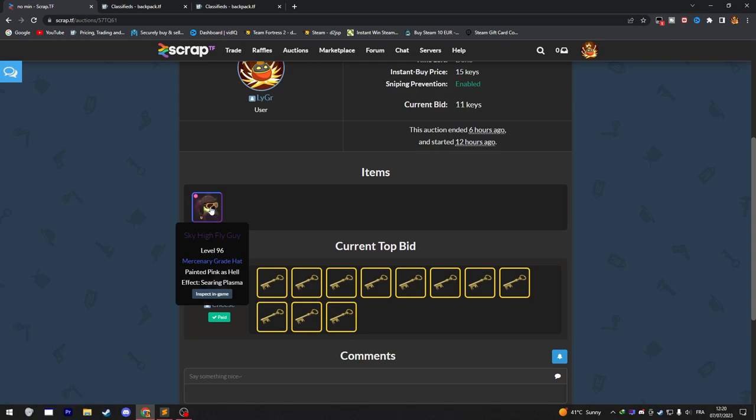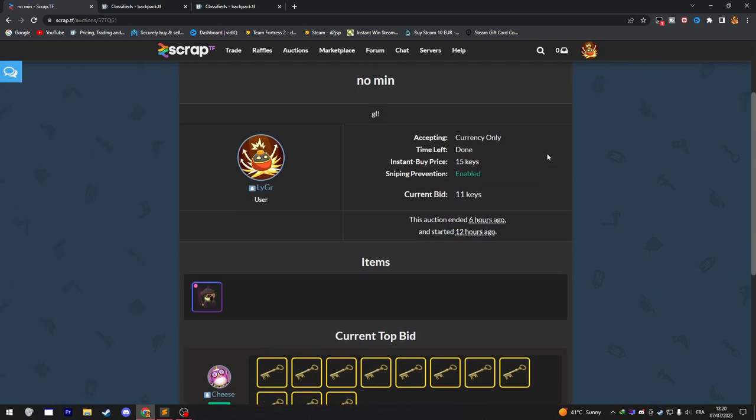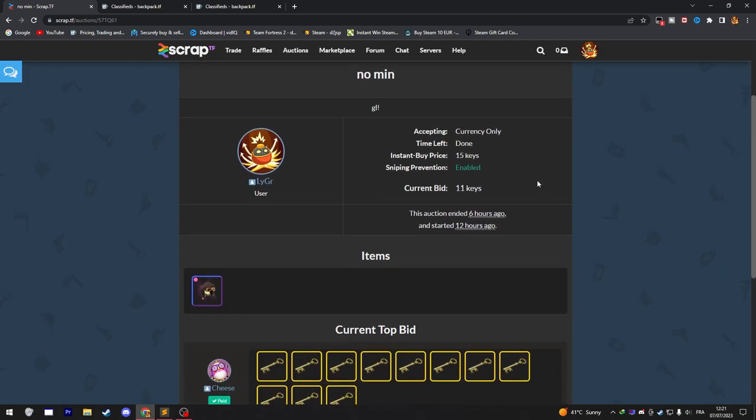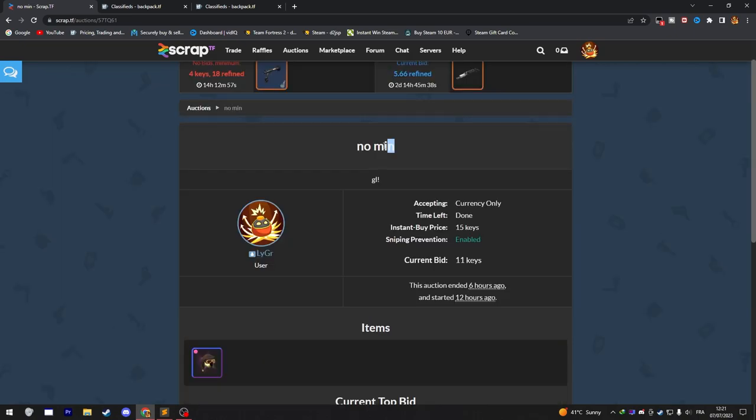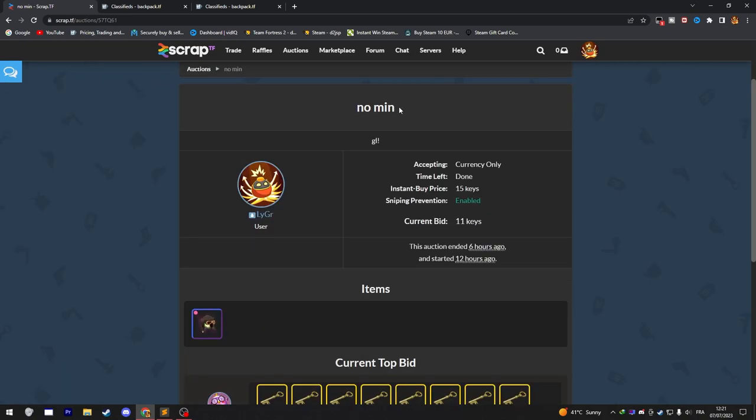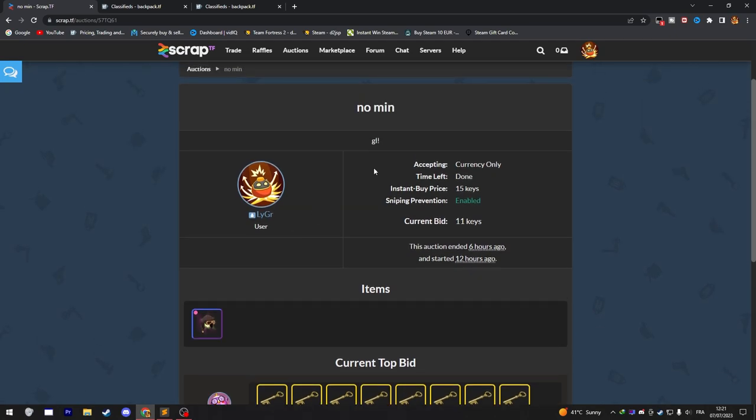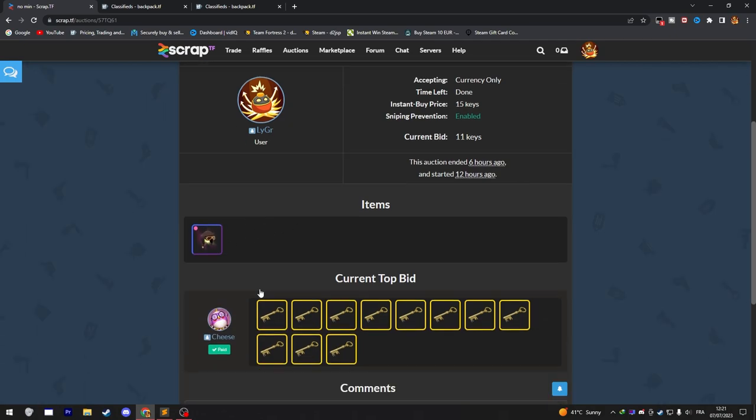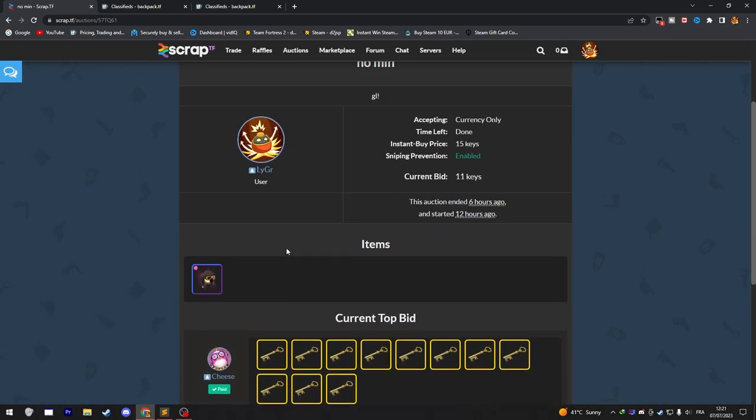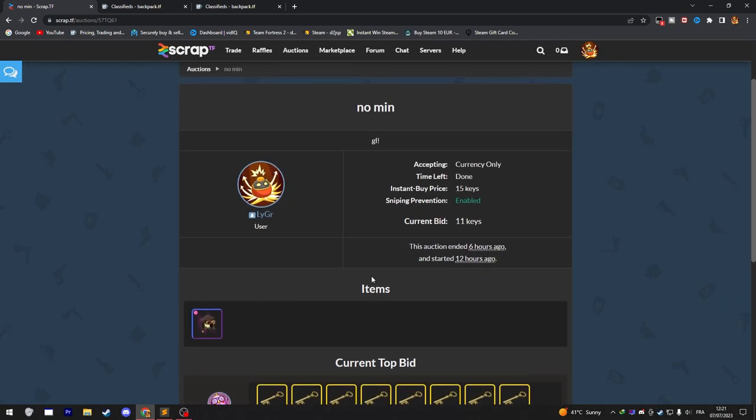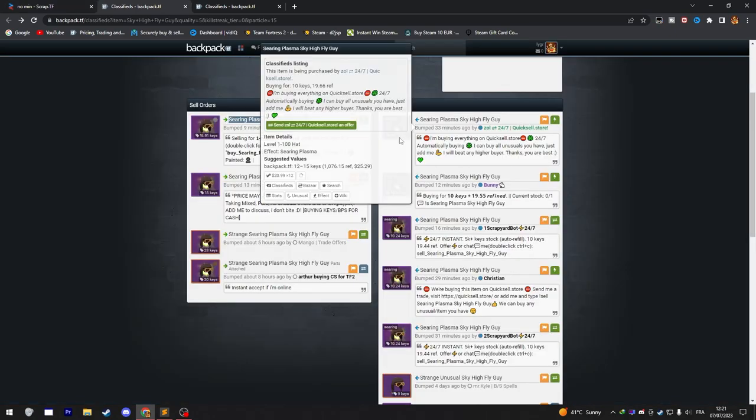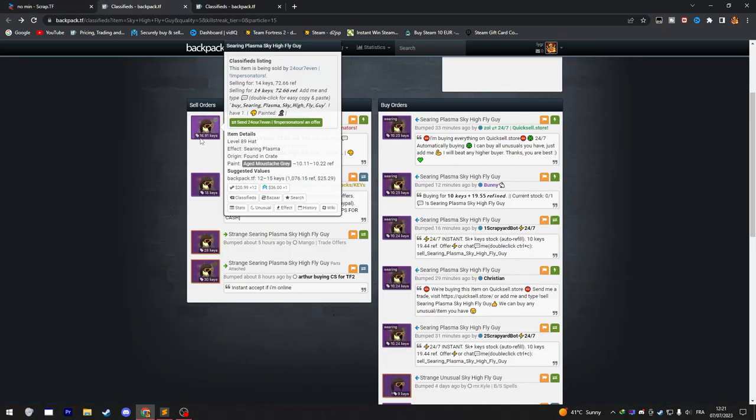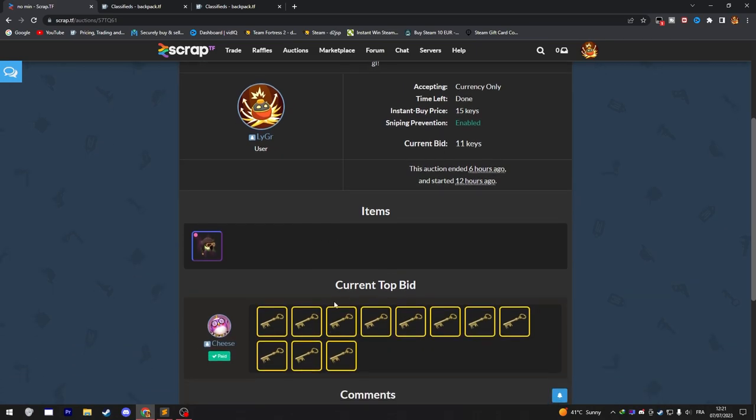And I had to put my Searing Plasma unusual in the auction since I was profiting if I sell it to buy orders anyway. So I decided to put it in scrap.tf auctions with no minimum bid at all. No minimum bids always have a high chance for you to profit from, because people just want the item. I don't know why, but they just keep overbeating each other. Buyers were at 10.25, sellers at 15 almost, and I managed to get 11 keys for it.